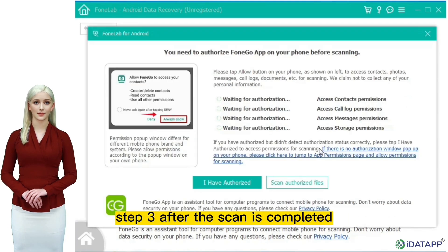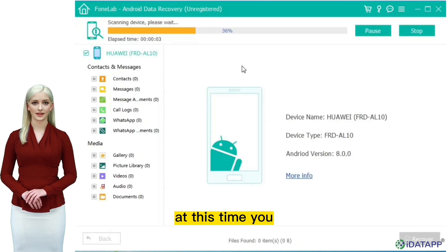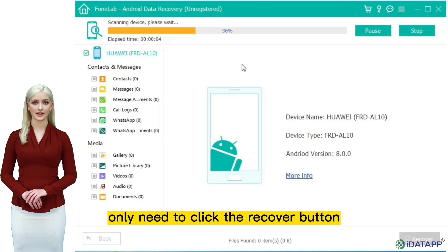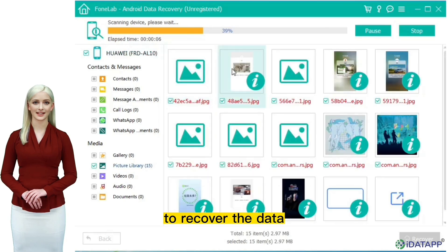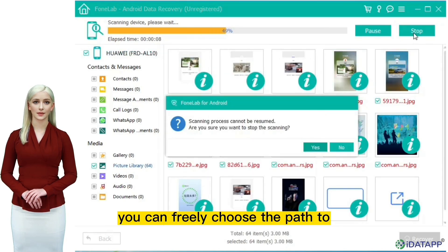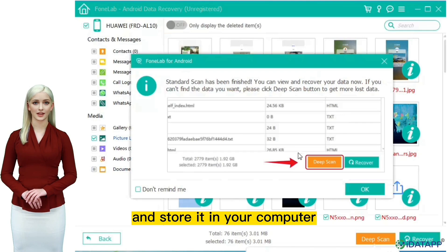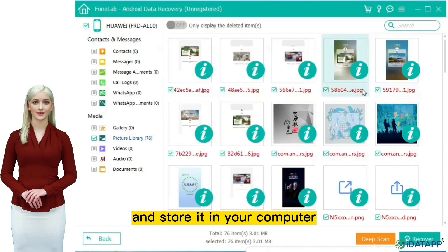Step three: after the scan is completed, all the data you need to recover will be displayed. At this time you only need to click the recover button to recover the data. You can freely choose the path to save the recovered data and store it in your computer.